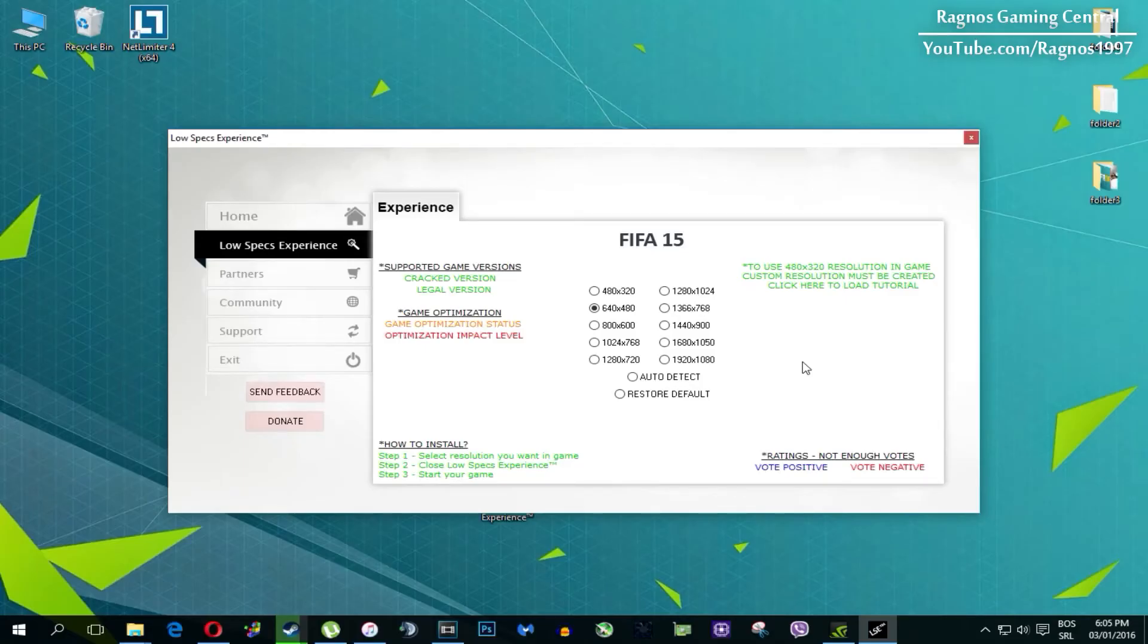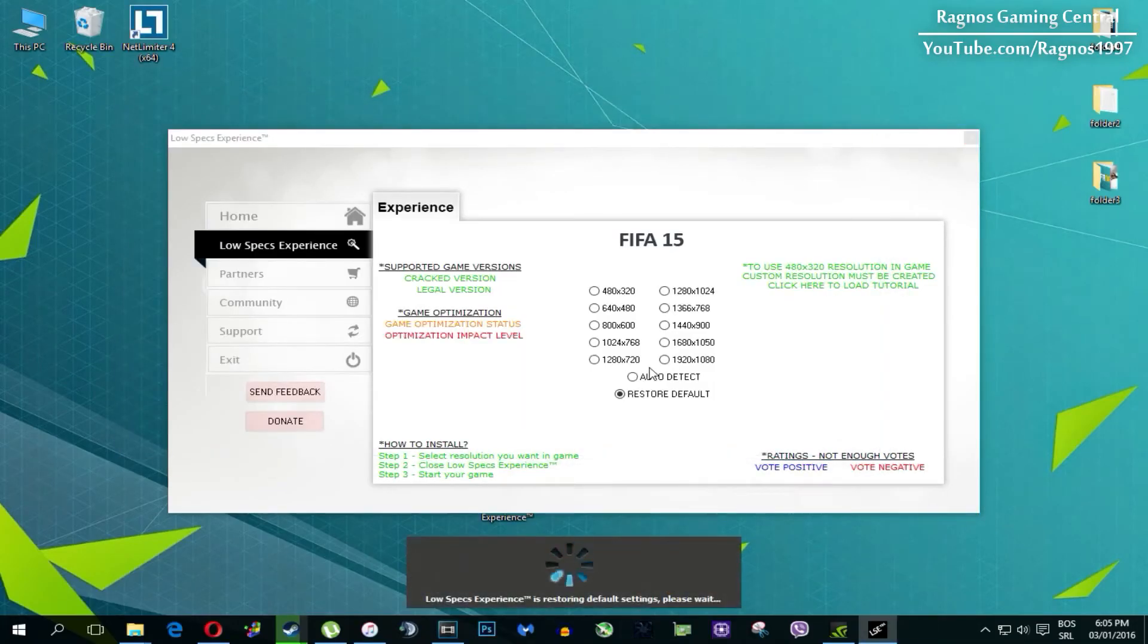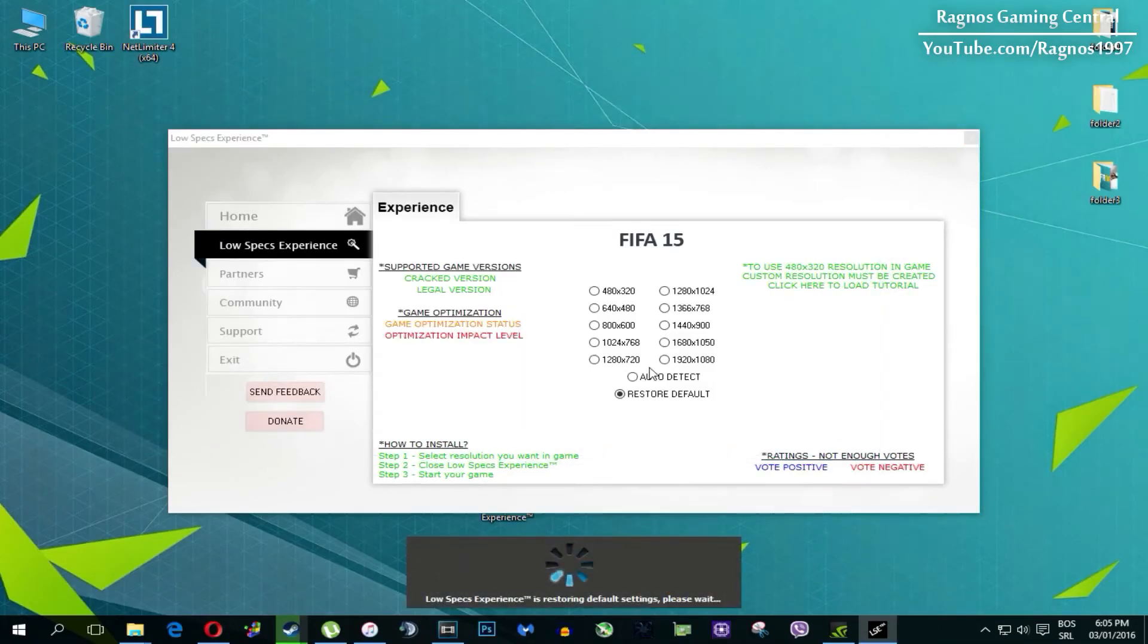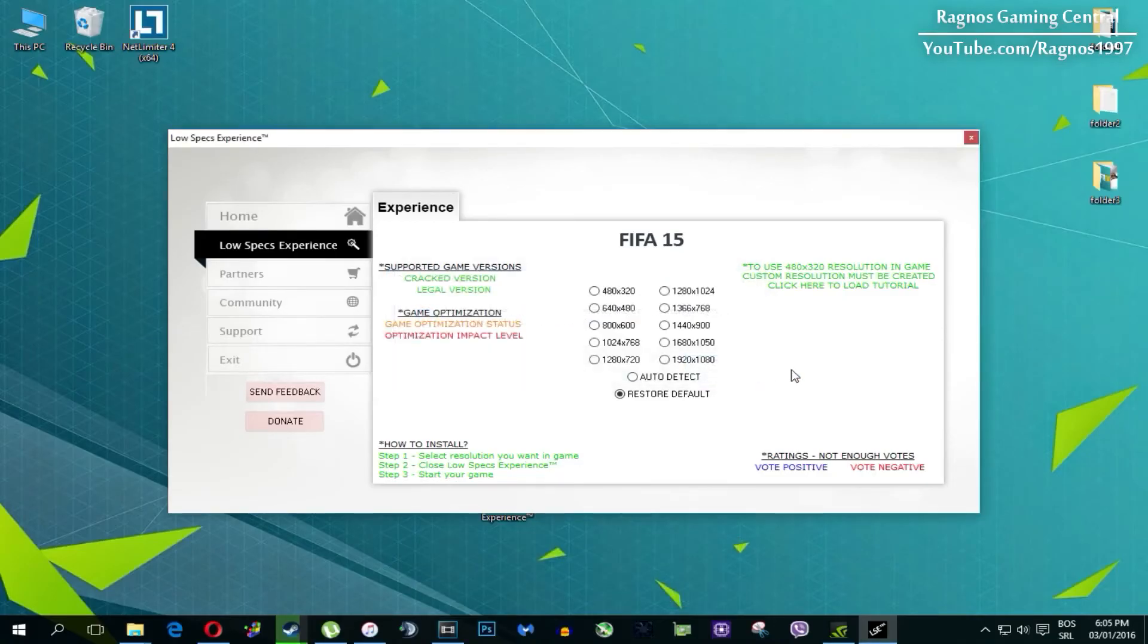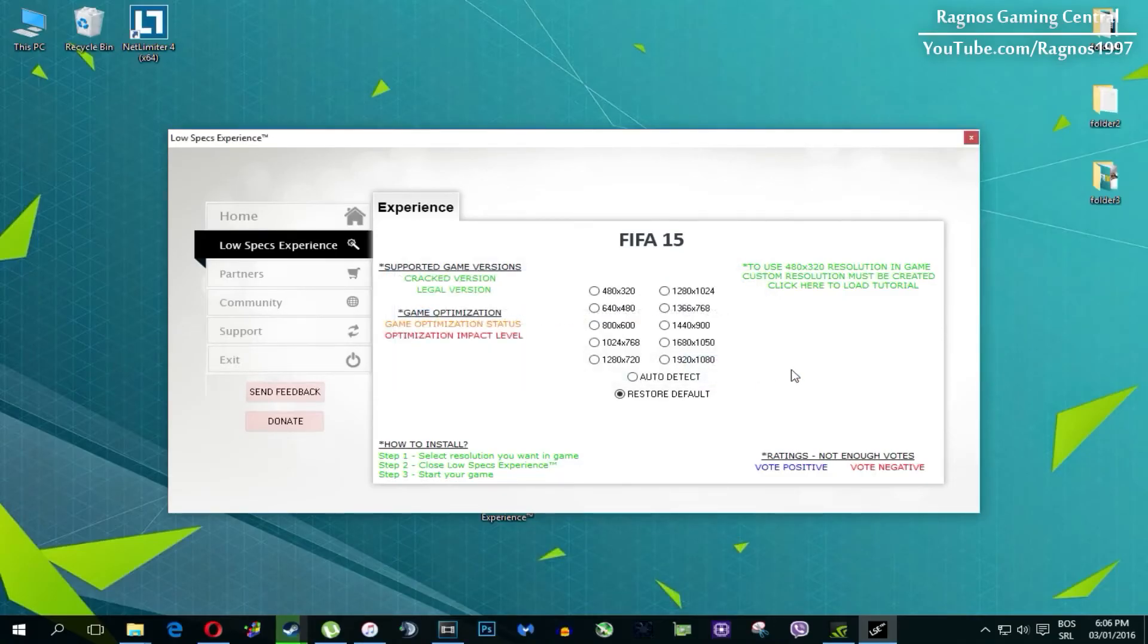At the very end of this video, if you are not happy with the results or the look of the graphics, you can always restore default game settings. Just click on restore default and it will restore default settings, just like that.